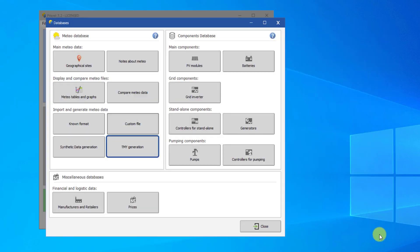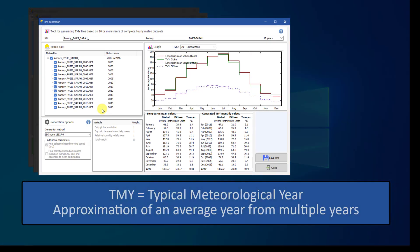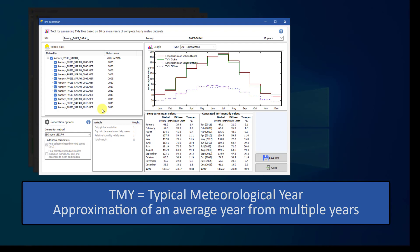This button will allow you to generate a specific type of MET file whose hourly dataset is a typical meteorological year, or TMY. To calculate a TMY, weather data from a series of multiple years are used to approximate an average year from that set of data. There are various algorithms to make this calculation. You can learn more about these algorithms in the Help.